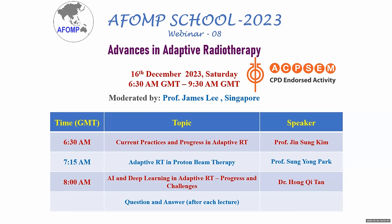Our speakers today are Professor Jin Song Kim from Yonsei University, Professor Sunyong Pak from National Cancer Center Singapore and the National University of Singapore, and Dr. Tang Hong Chi, also from the National Cancer Center Singapore. We hope all of you are able to listen in, and if you have any feedback, please do let any of us know.